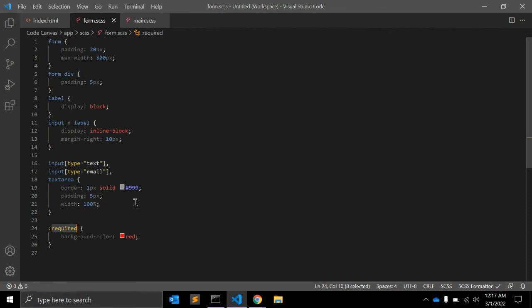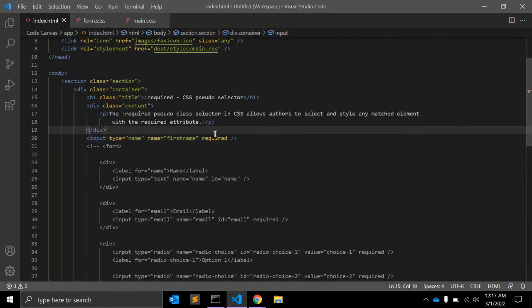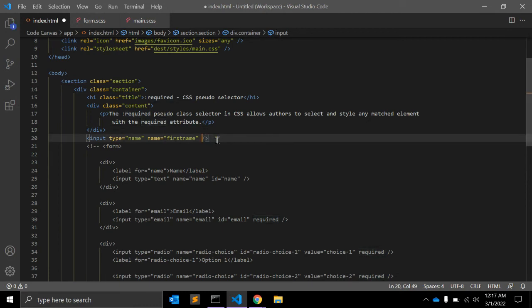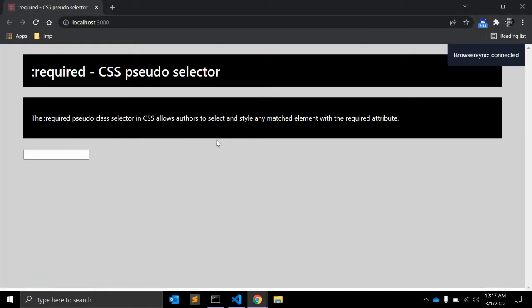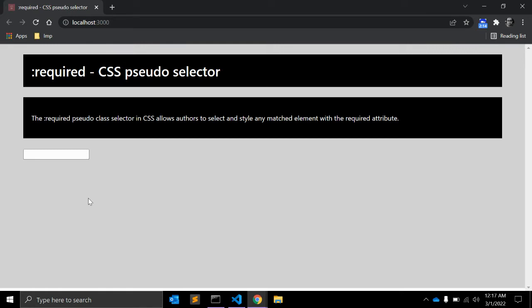And if we remove this required attribute, let me remove it. It will not apply.